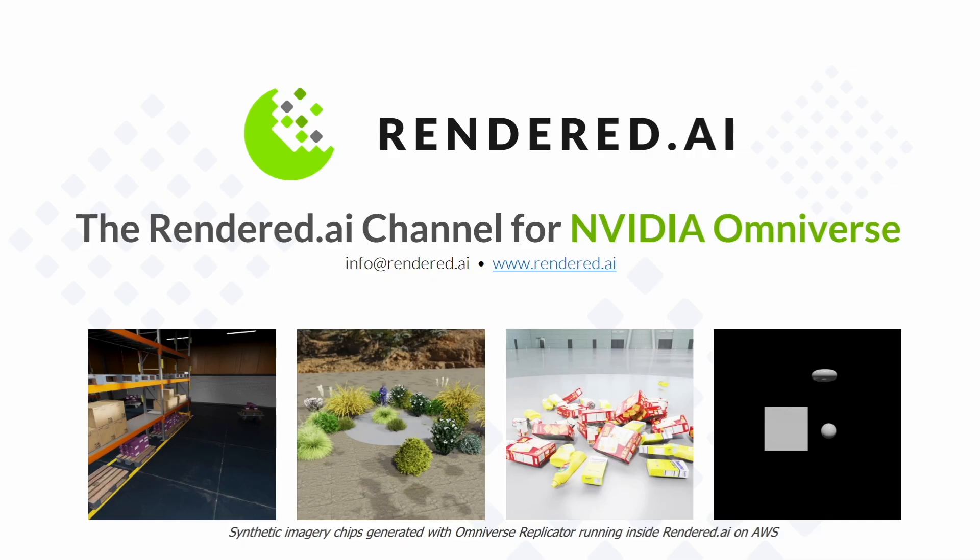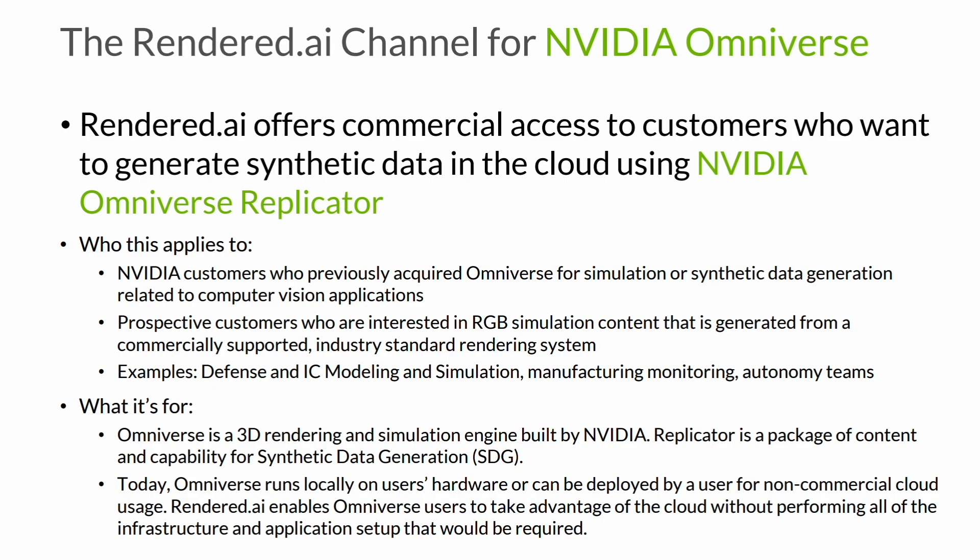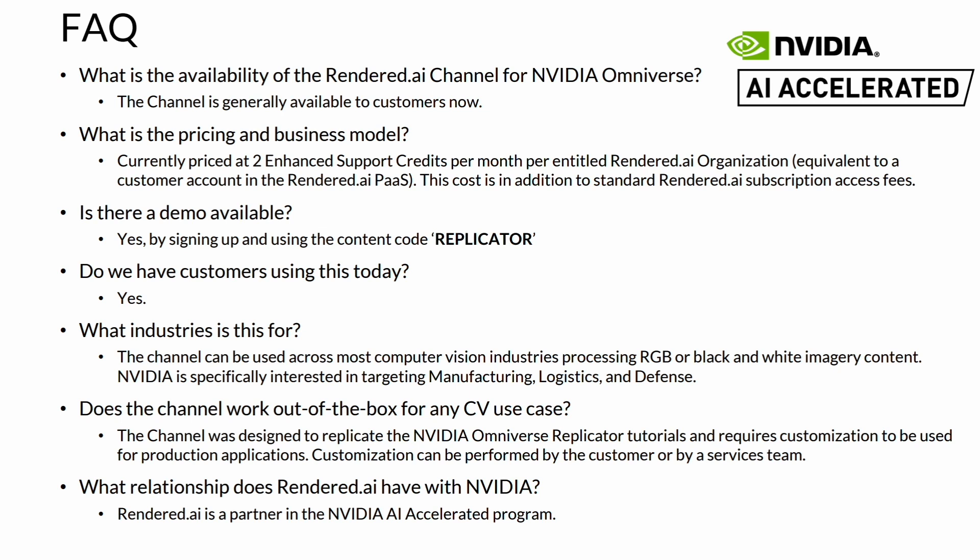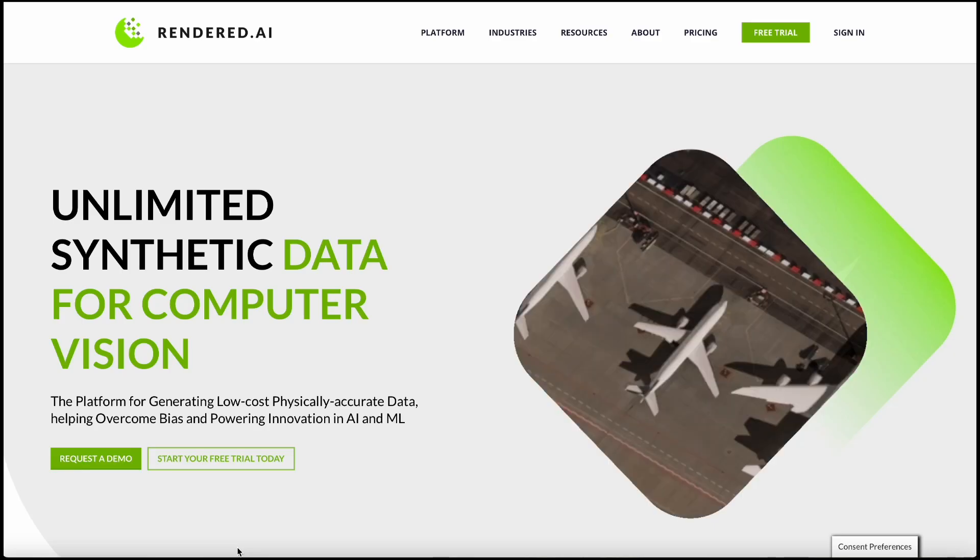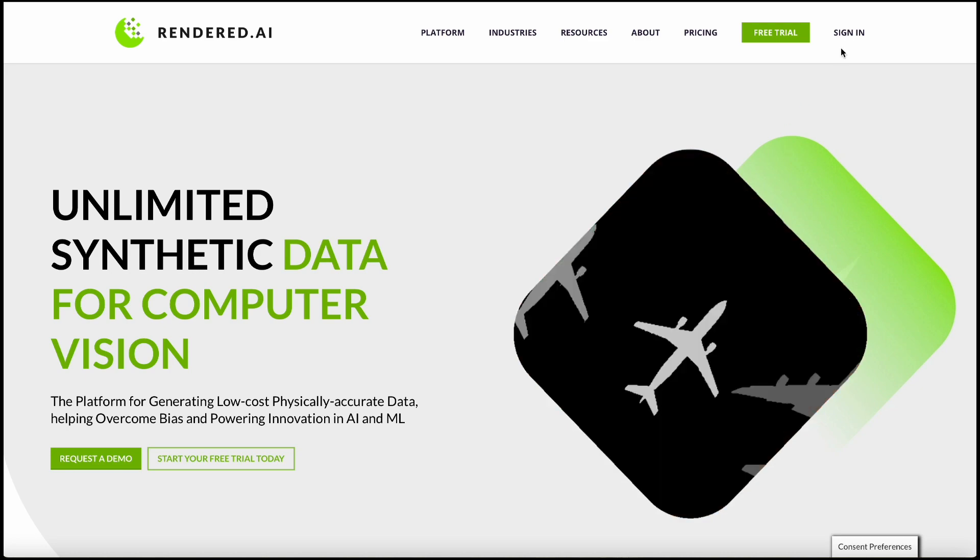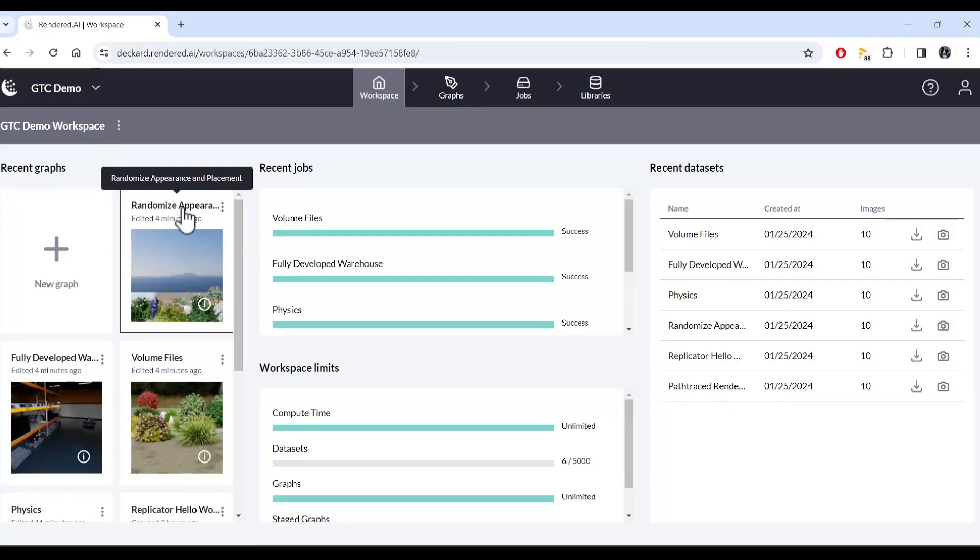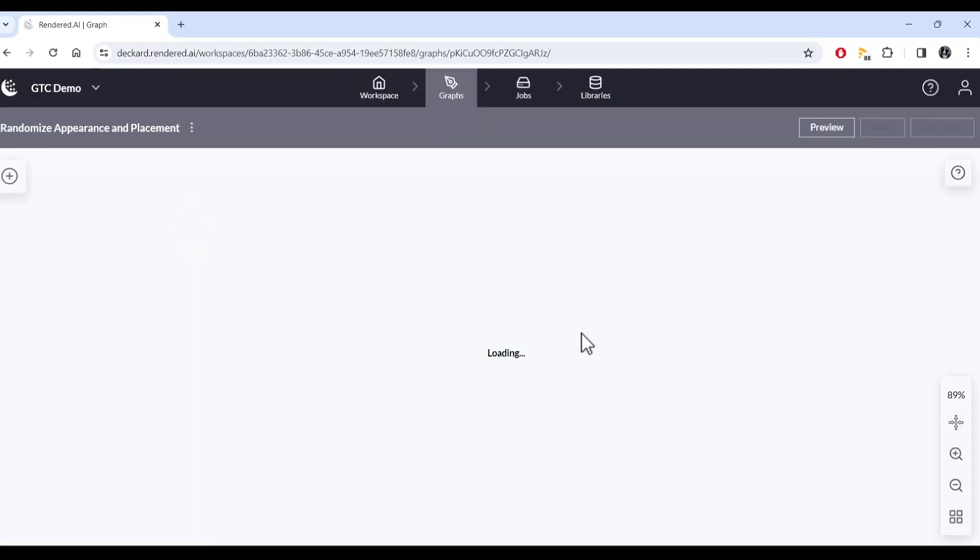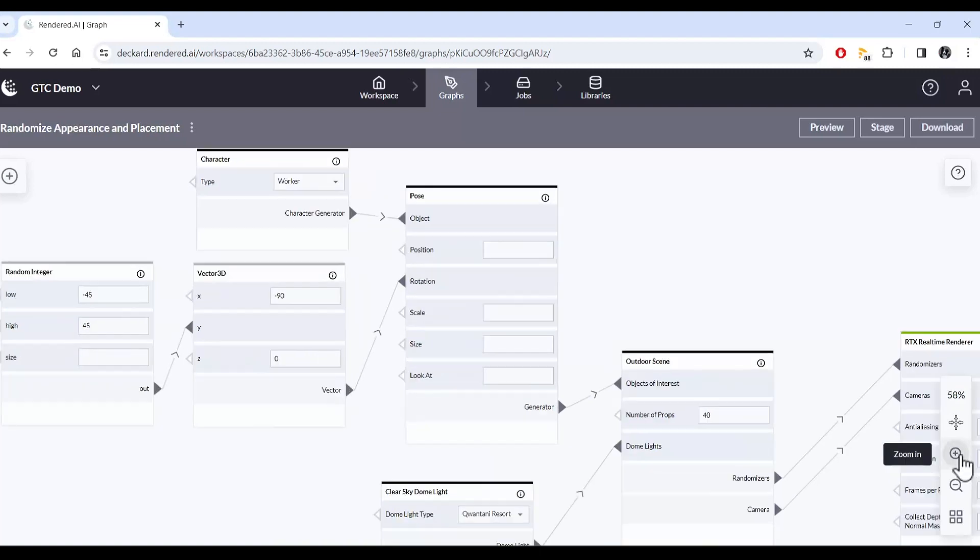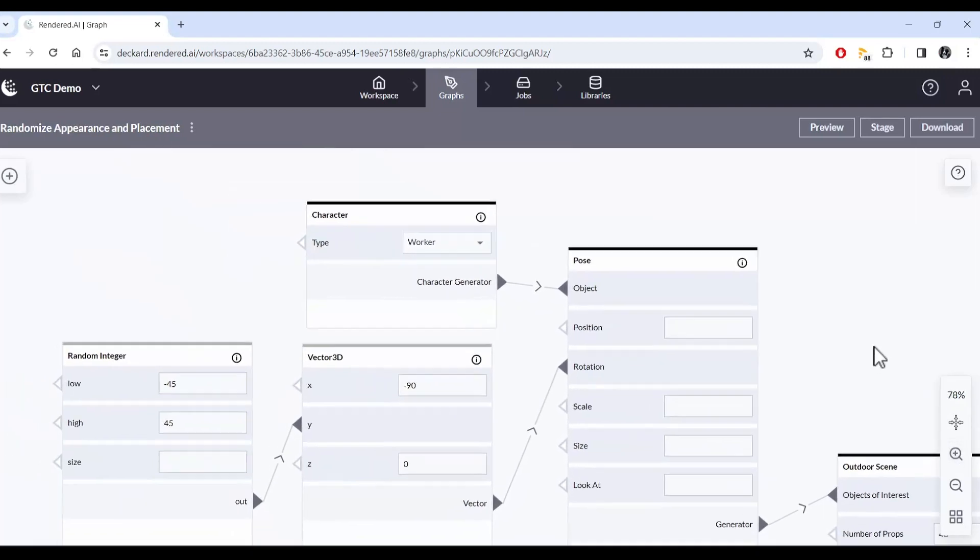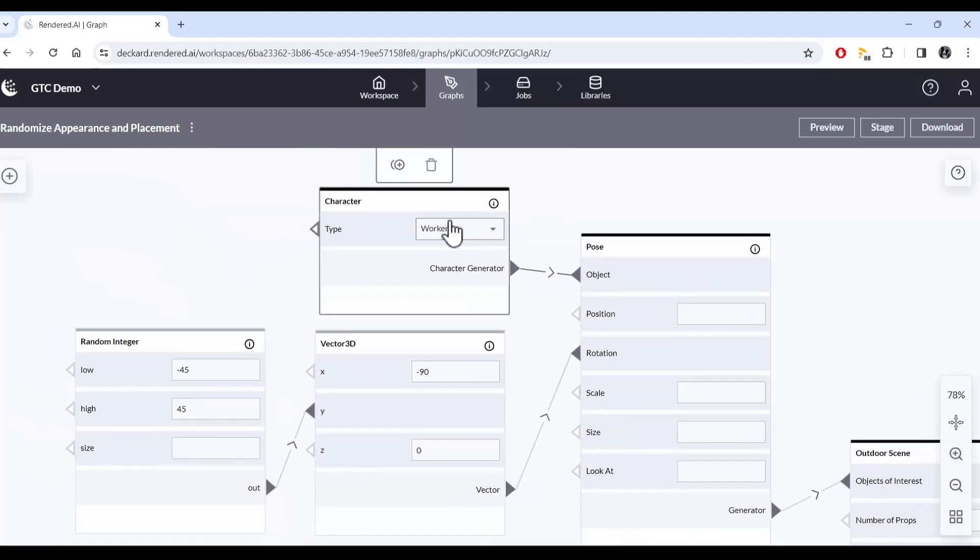As an NVIDIA Inception partner, we are pleased to offer the Rendered AI channel for NVIDIA Omniverse, a synthetic data application that allows you to access the entire Omniverse ecosystem through our easy-to-use web experience. The Rendered AI channel for NVIDIA Omniverse makes it easy to leverage Omniverse's powerful 3D simulation and rendering capabilities in the cloud. The Omniverse channel can be customized to allow you to generate high-quality synthetic imagery and simulated sensor data for your AI ML initiatives.